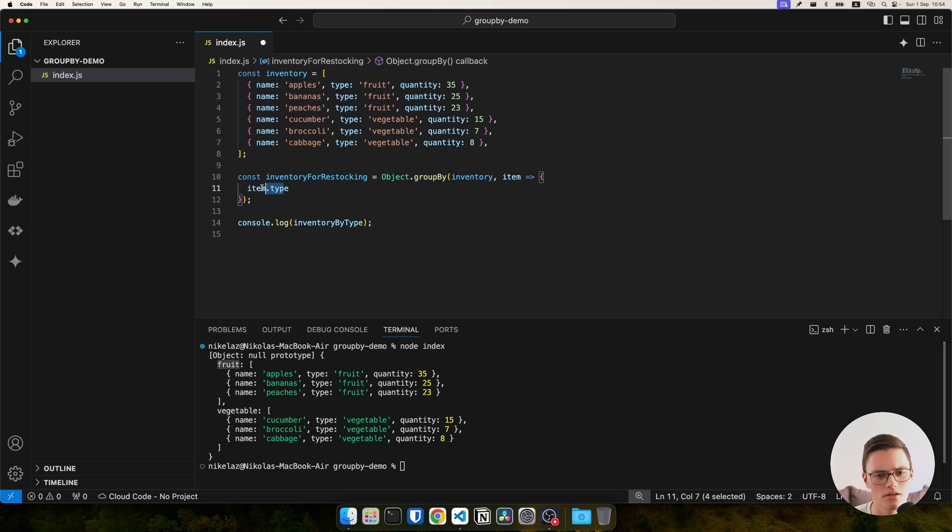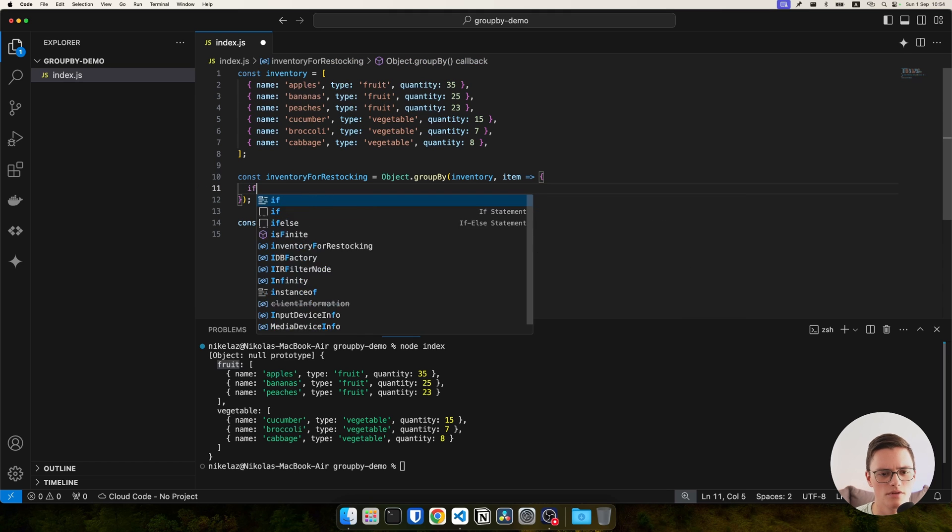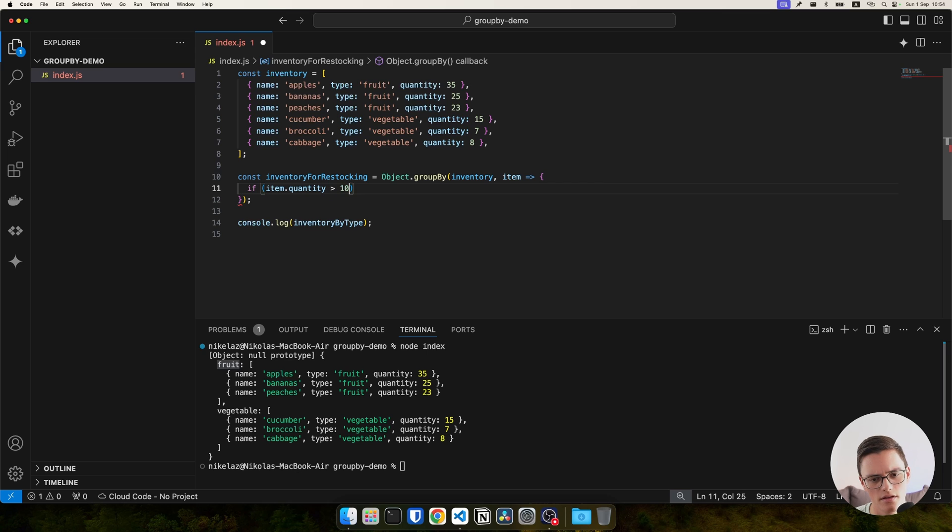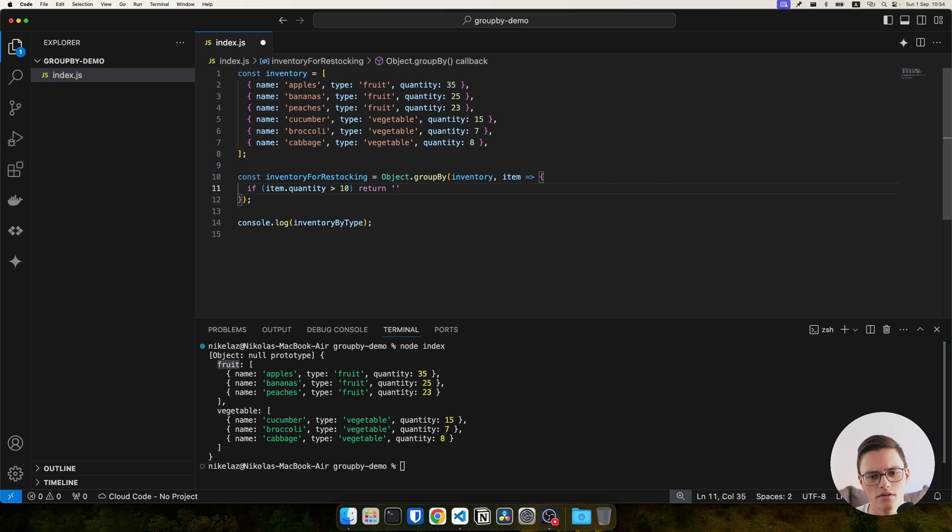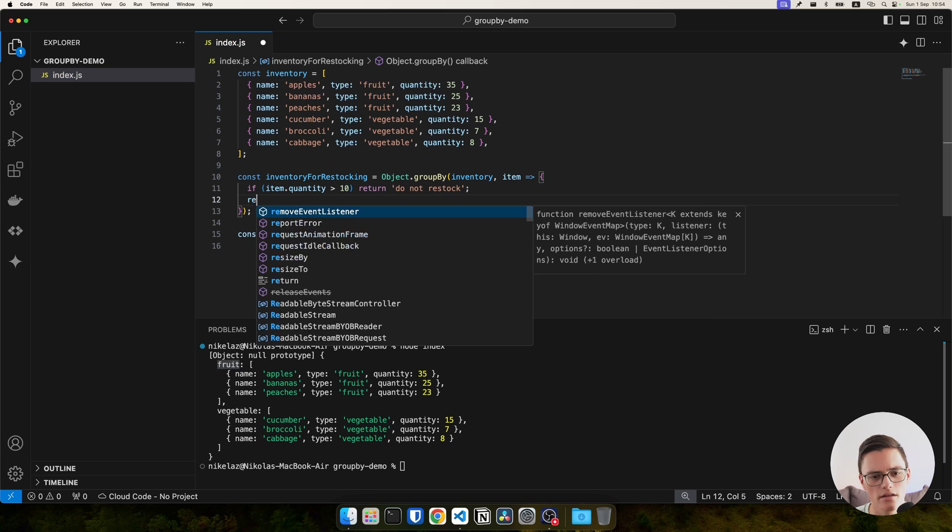To do that, I'll just do an if statement. If item quantity is greater than 10, we'll return 'do not restock'. Otherwise, I'll return 'restock'.